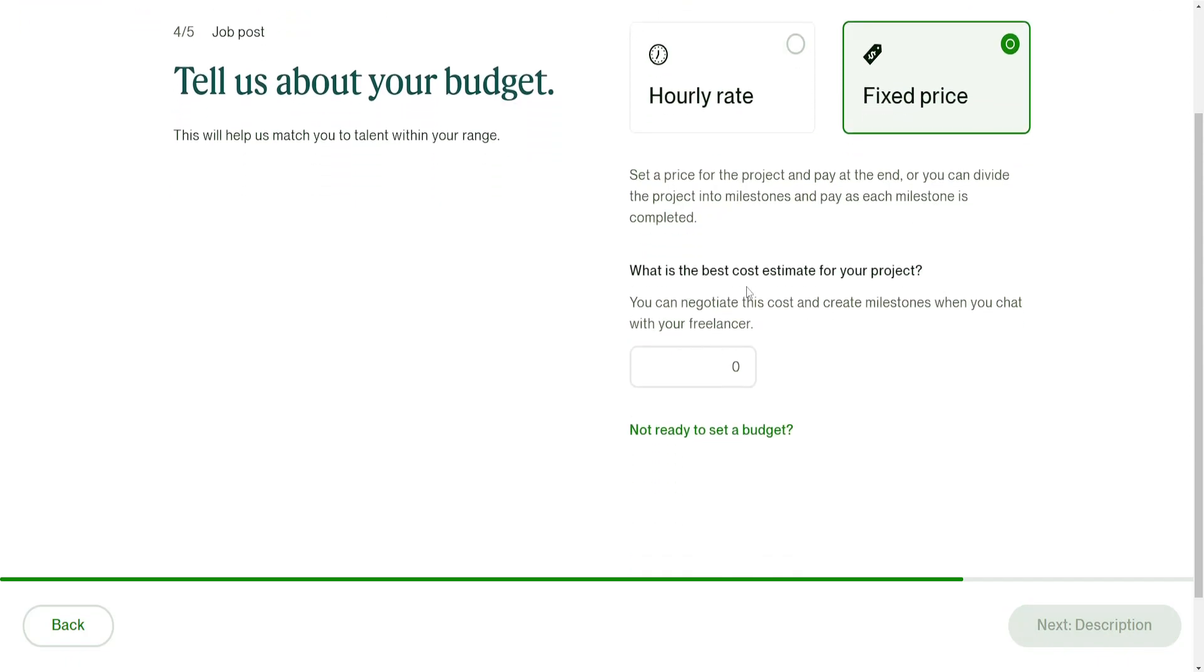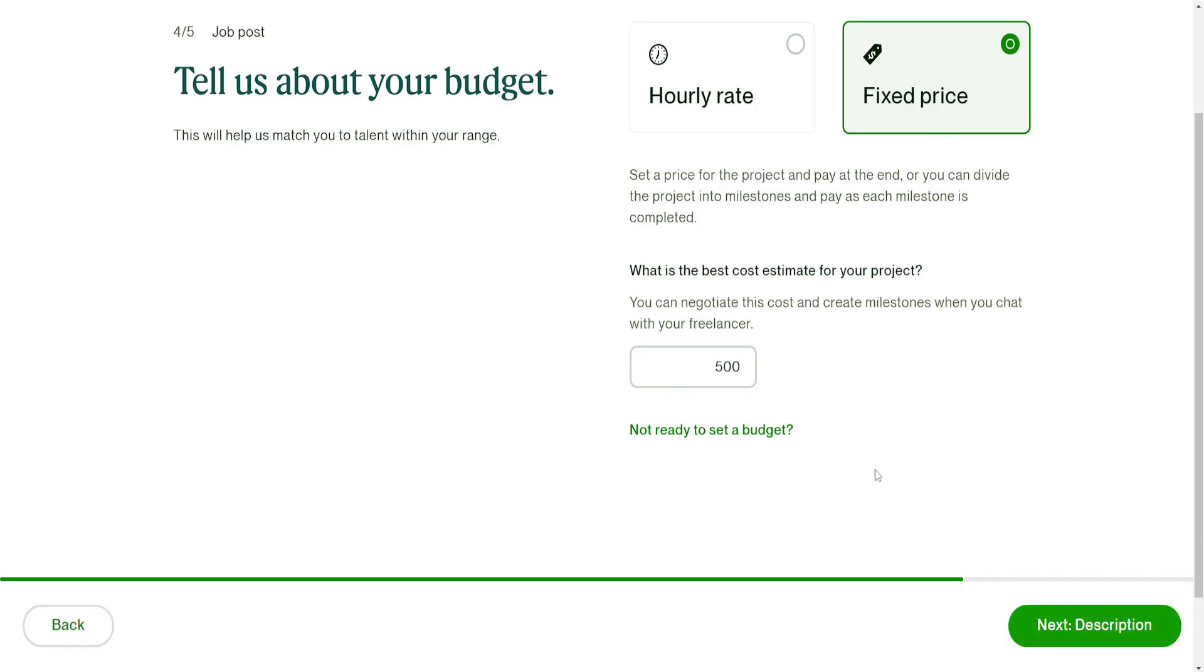What is the estimate for the creator, or what is the estimate of the project? I'm depending on how much I need. For example, I'm going to do $500 as my budget for the project.